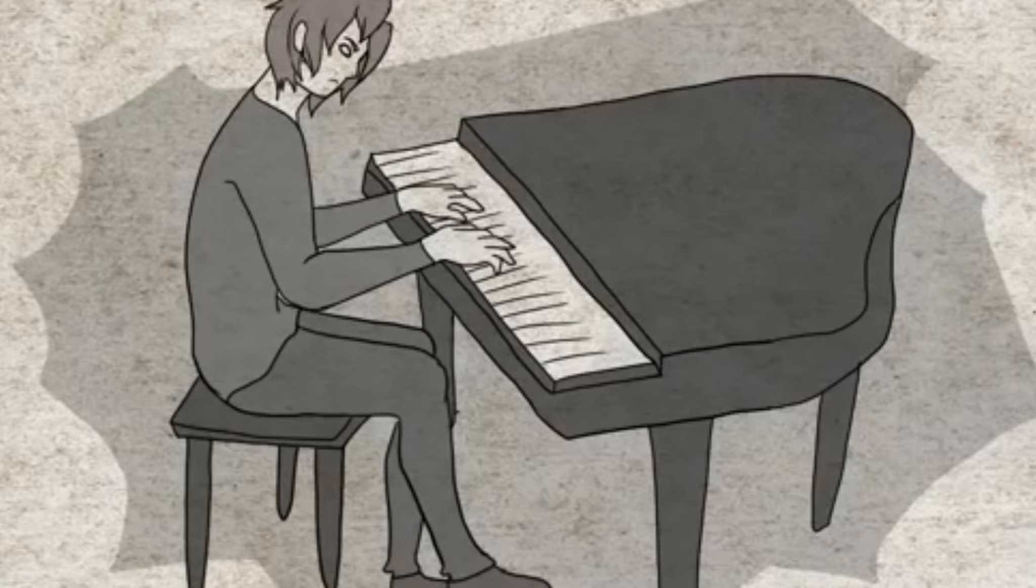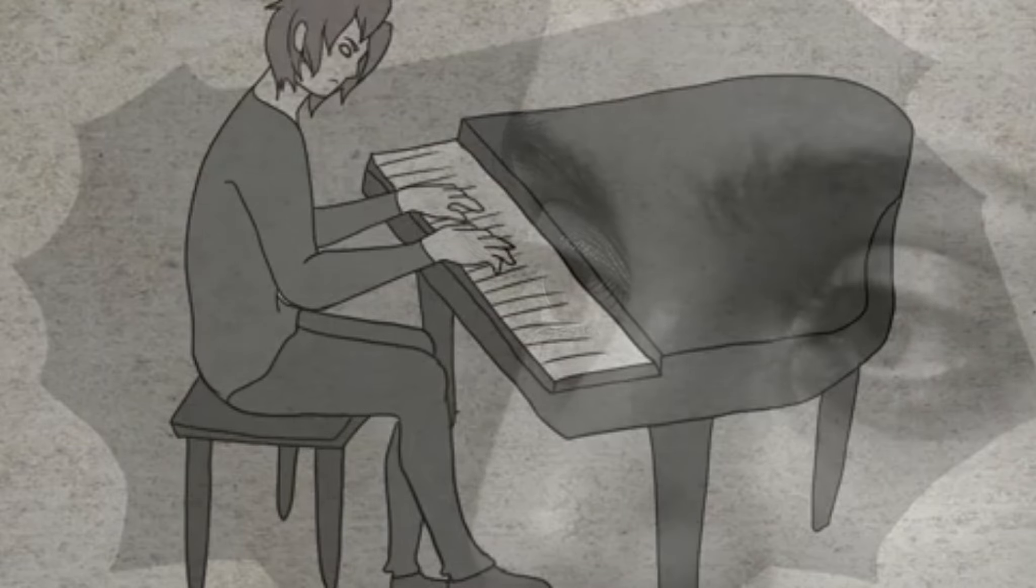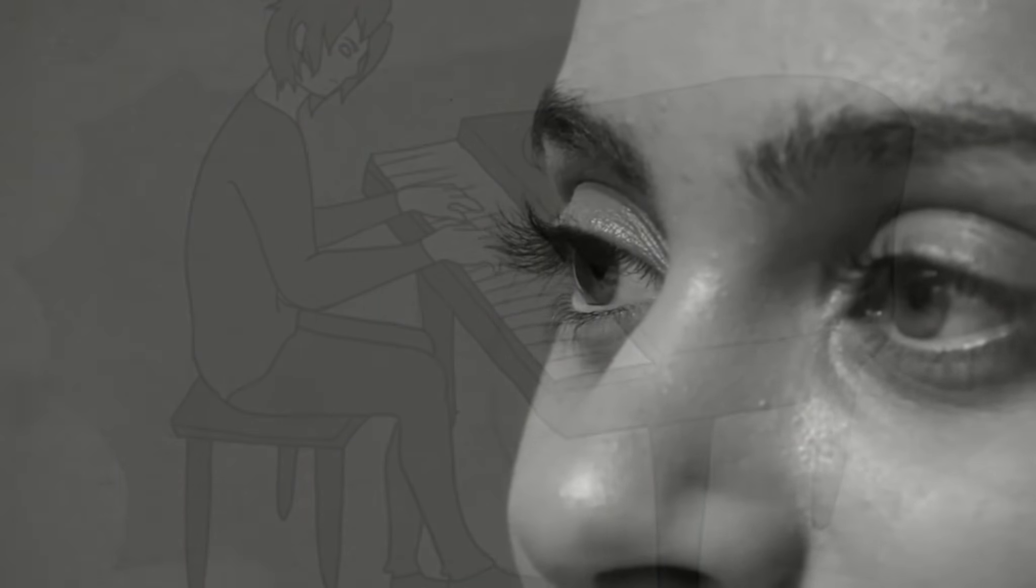Rozhodl jsem se si o tom promluvit s kamarády. Samozřejmě se mi vysmáli a řekli mi, že jsem hlupák, když na to jdu takhle. Ale já ji opravdu chtěl a jediná možnost, jak se k ní dostat, byla právě přes hraní na piano.